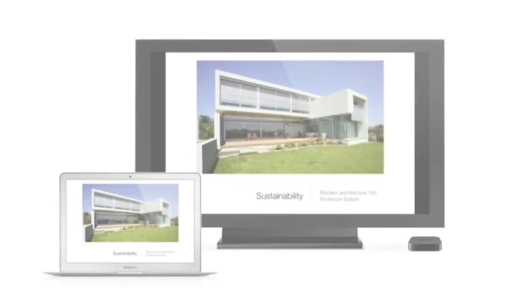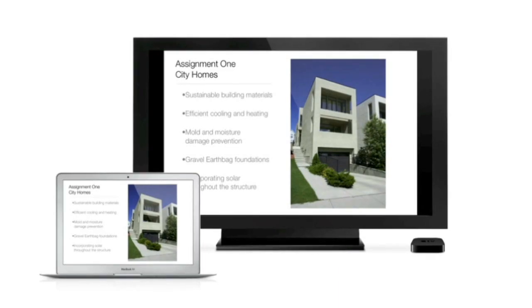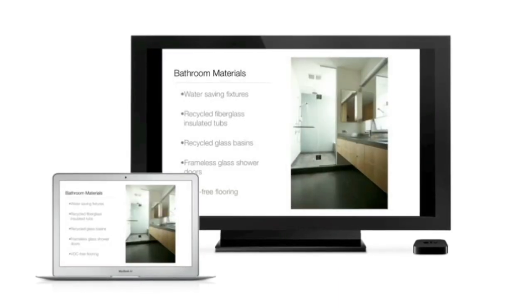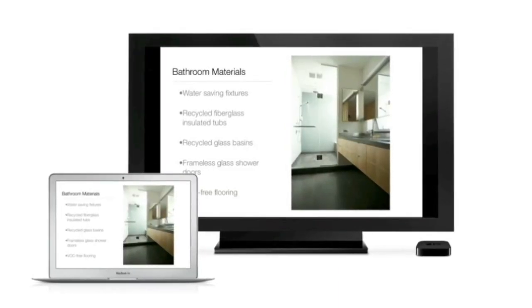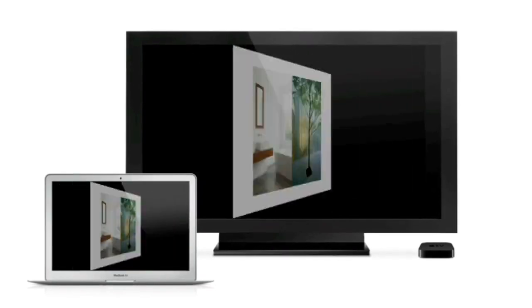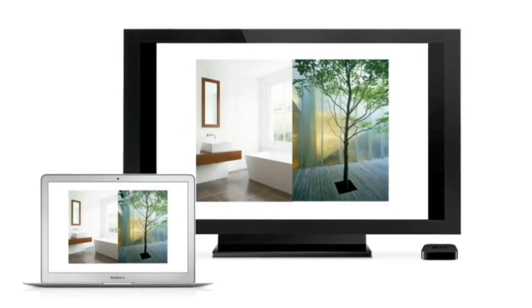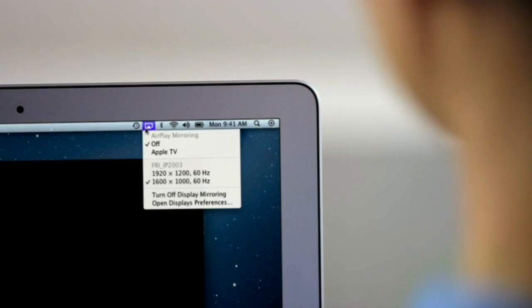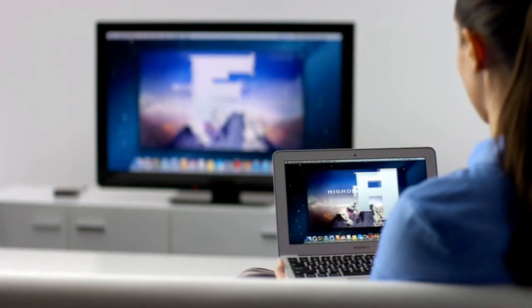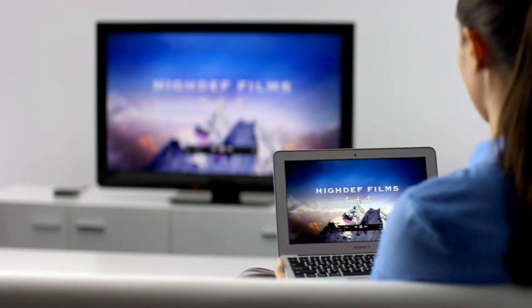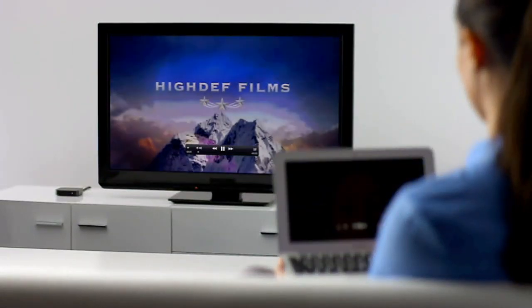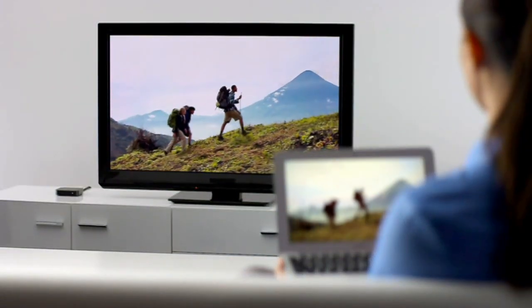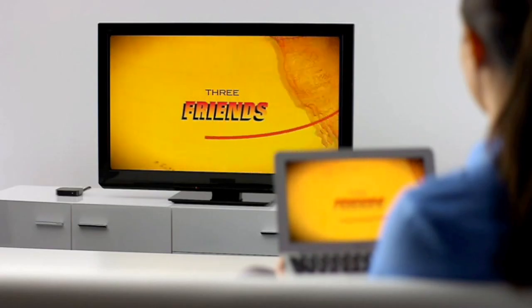AirPlay Mirroring lets you wirelessly share whatever's on the screen of your iPad 2 and iPhone 4S to your HDTV using your Apple TV. Now, with Mountain Lion, you can do the same thing from your Mac. Stream presentations, videos, webpages, spreadsheets, and more without ever plugging in a single cable. Thanks to AirPlay Mirroring, it's never been easier to share what's on your Mac, everywhere from the conference room to the living room.